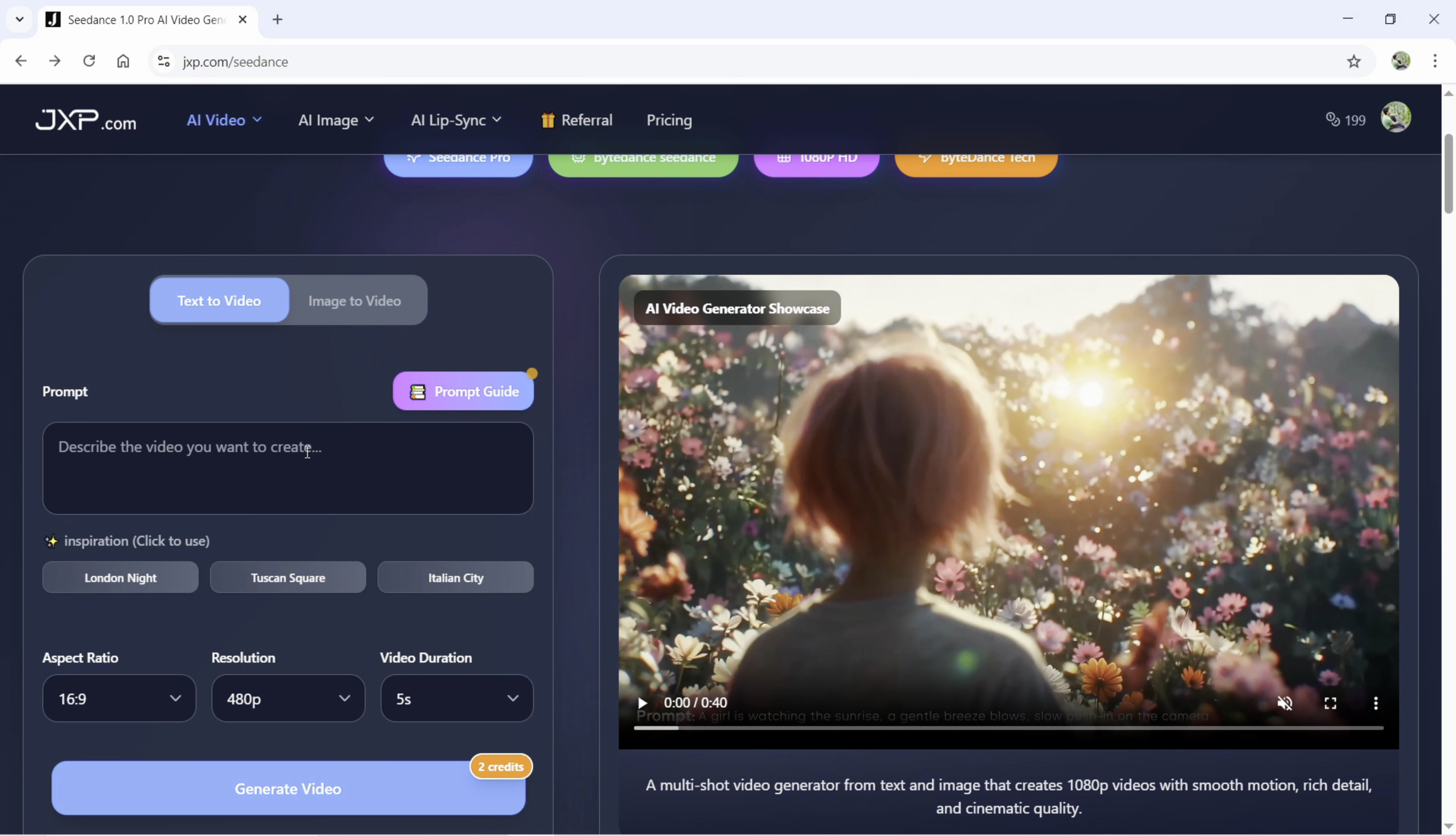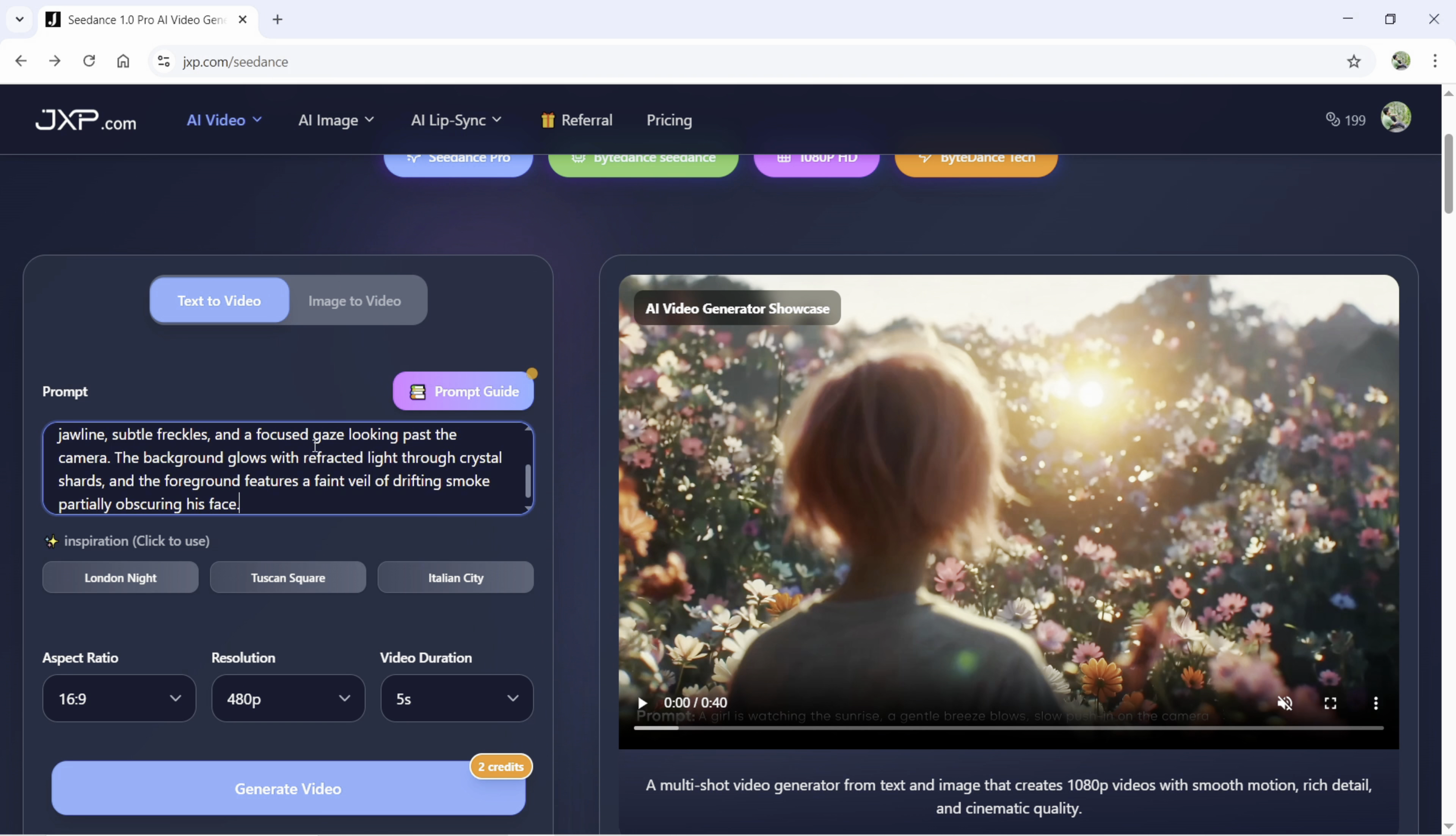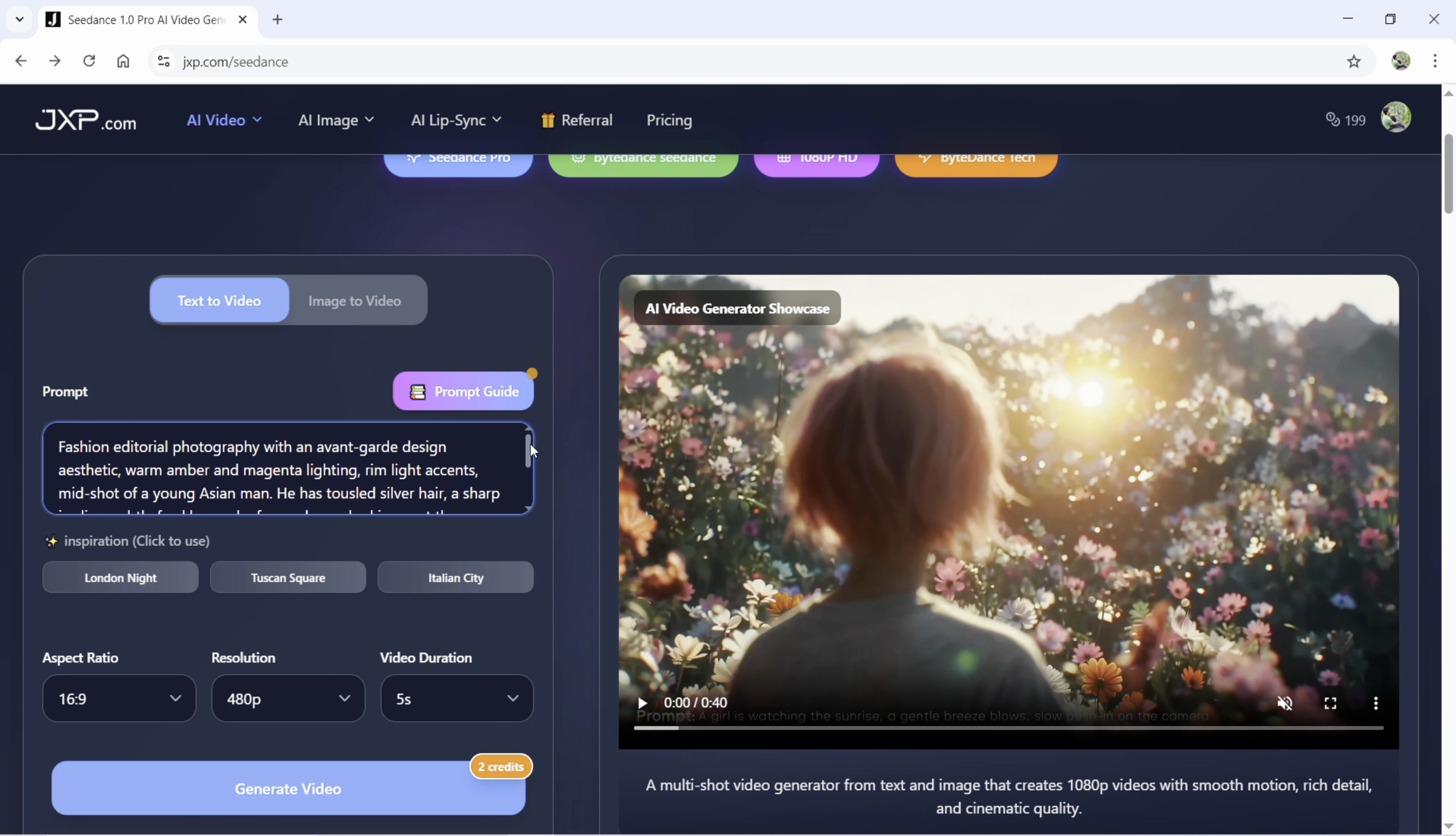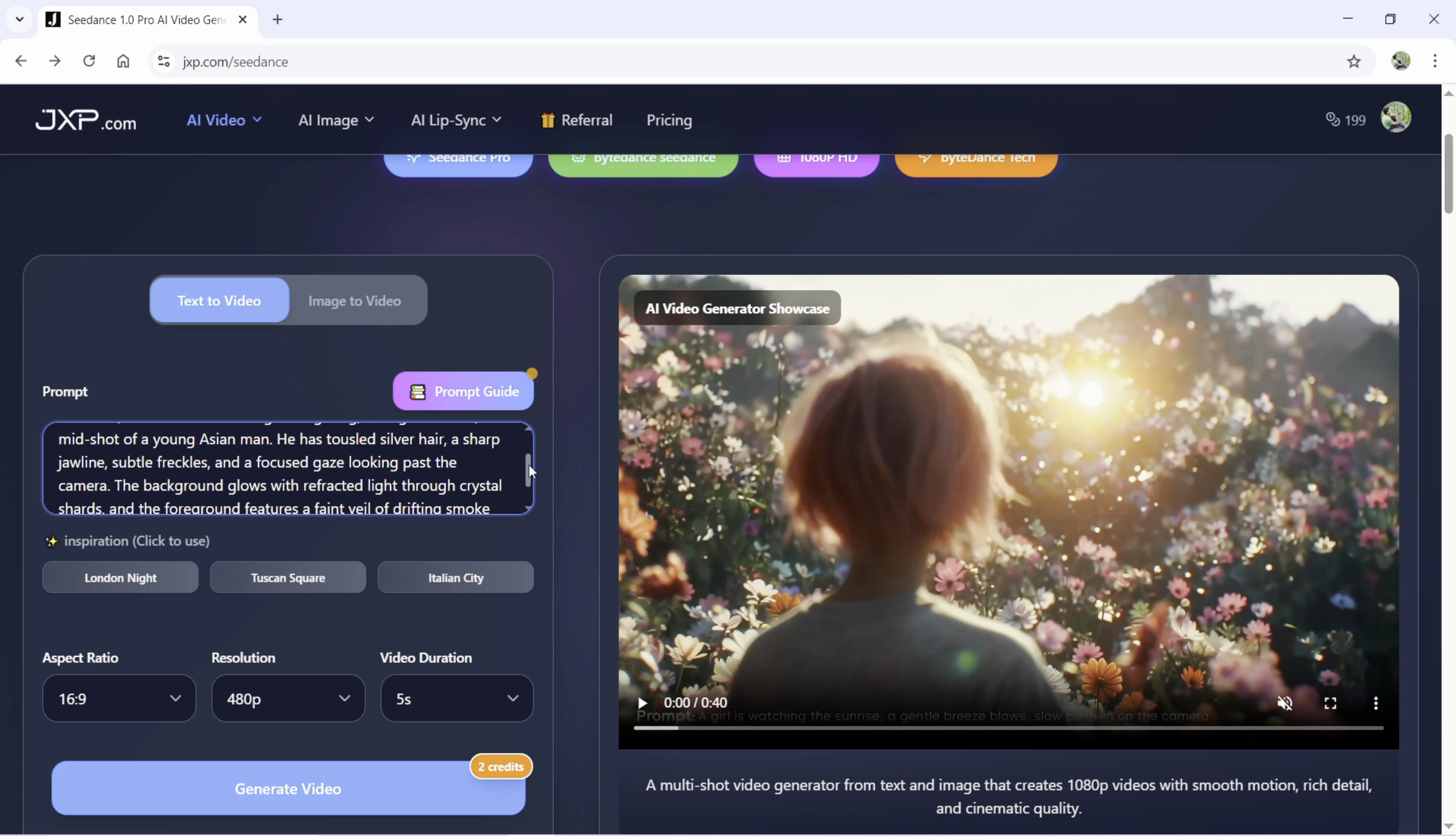Next, let's try text to video. Here, you have to describe the picture as much as you can. As there is no reference picture, you have to draw a word picture with clear description of the subject, movement, scene, shot, style. Here in this example, the prompt goes like this.